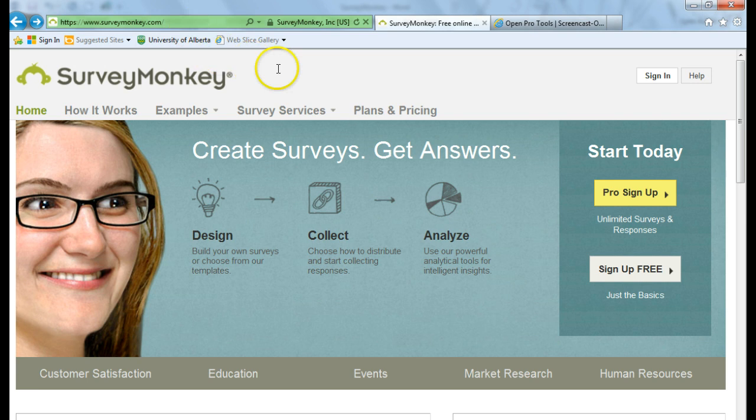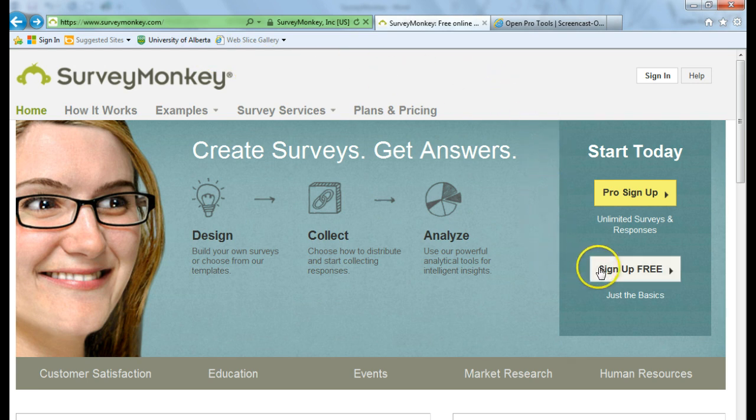Once you're on the main page of the website, go over to the right-hand side of your screen to sign up free.